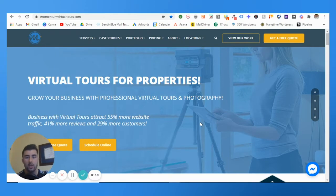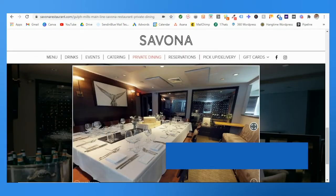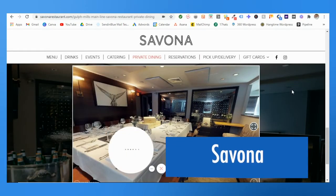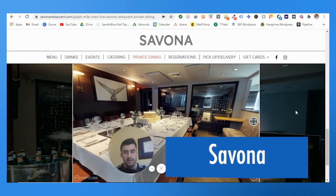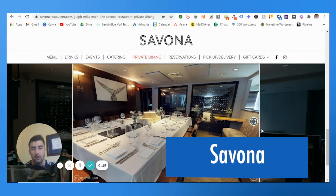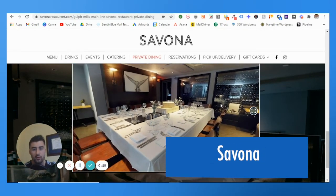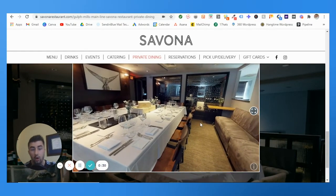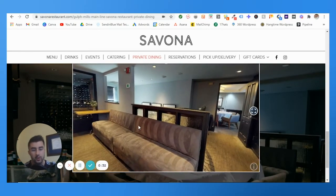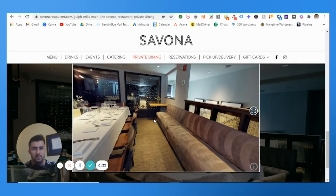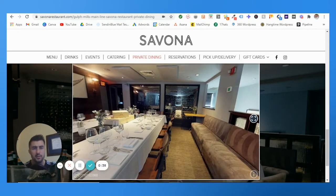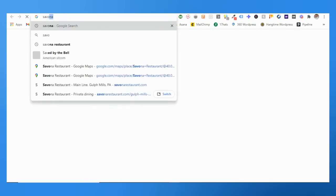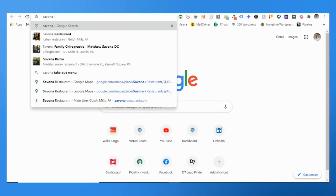An example I'm going to use is one of my favorite Italian restaurants — Savona in Golf Mills, PA. This is the virtual tour that we did for their dining loft, or wine loft I believe they call it. Very simply, what you want to do is — you've already posted the Google tour.